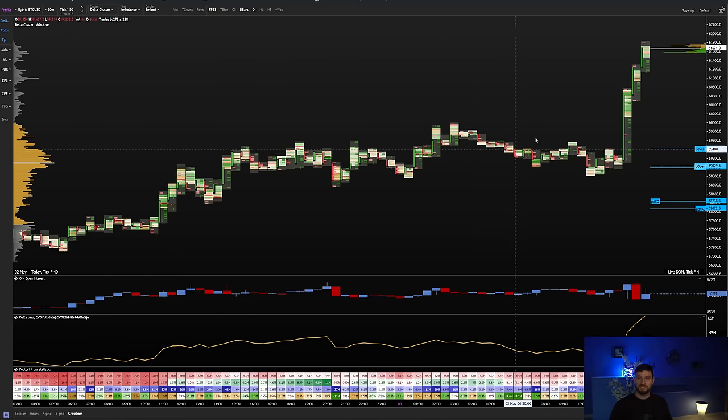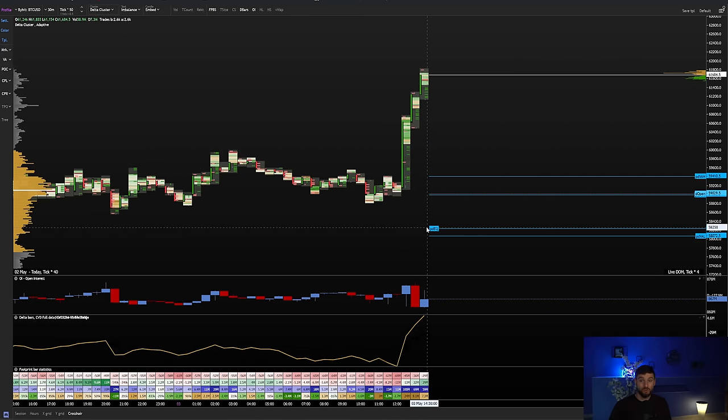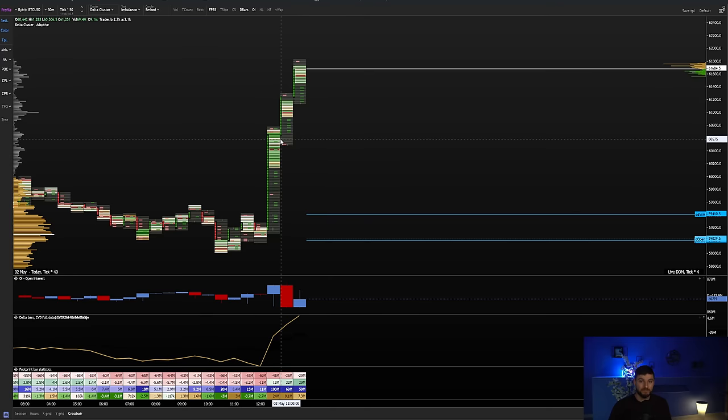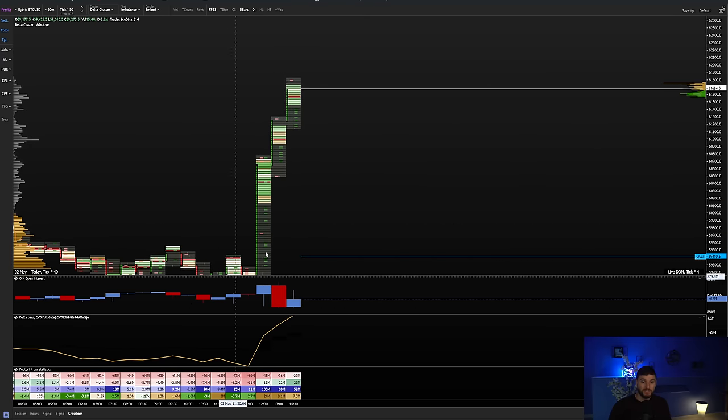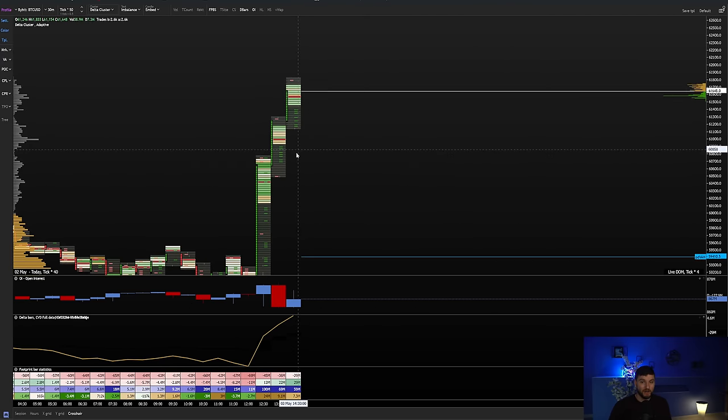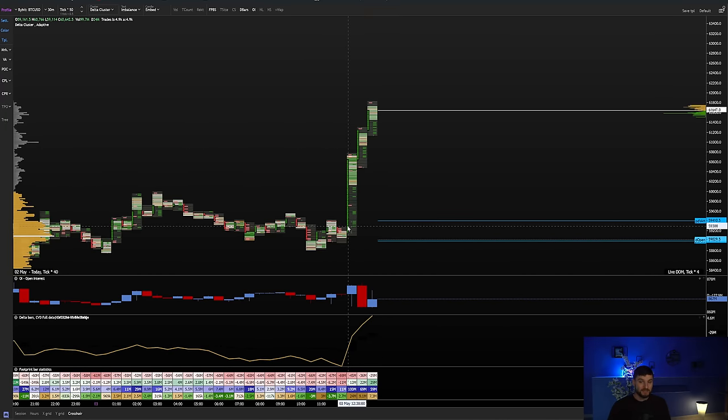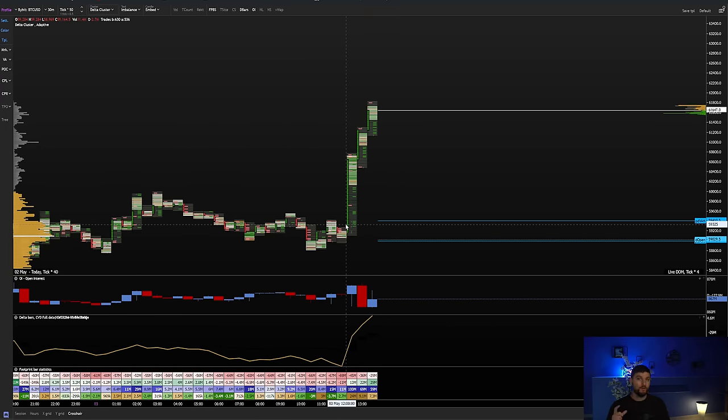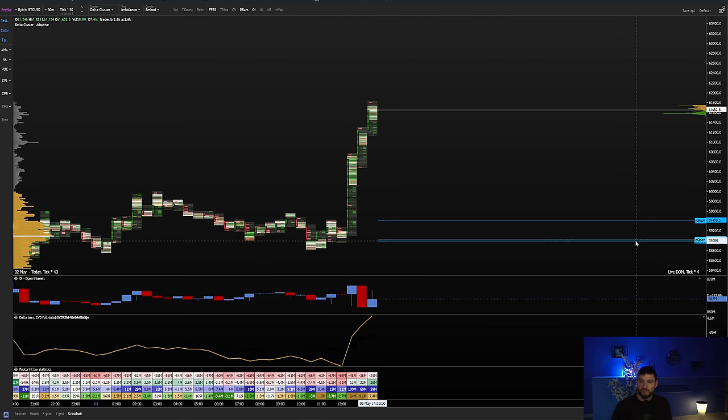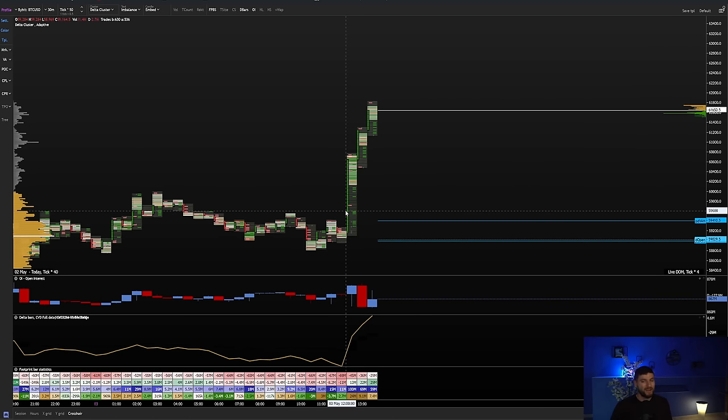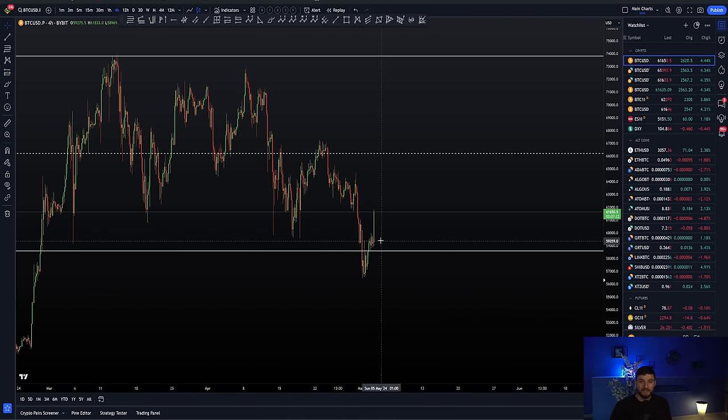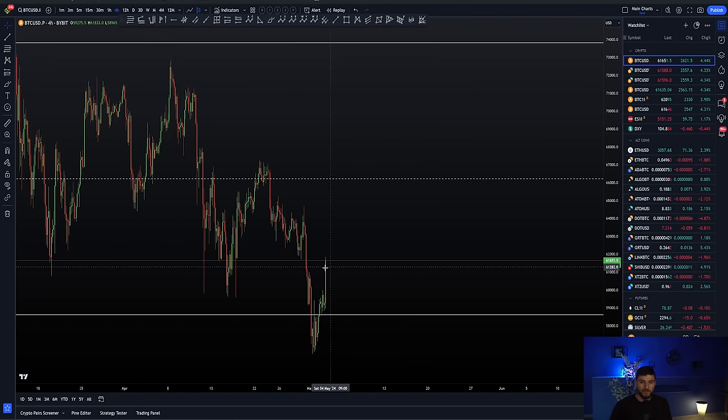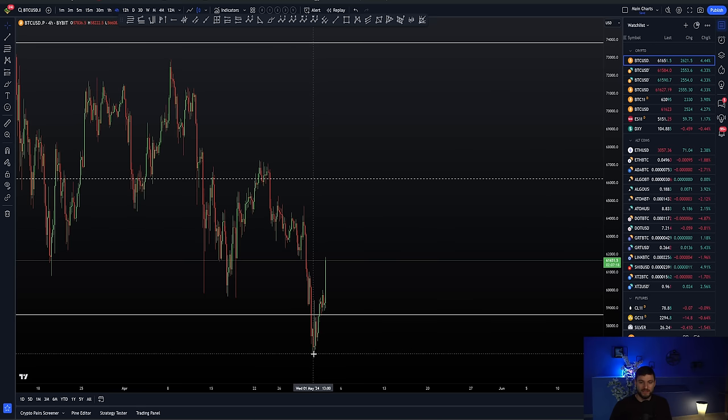So as we actually can see here, in terms of the order flow right now, again, so this is very simple stuff, right? We can see open interest is increasing as we are moving up positively. This has the potential, right, of being bearish only if we end up losing daily open. So if we end up trading back down below $59,000, we're going to have a lot of trapped longs.